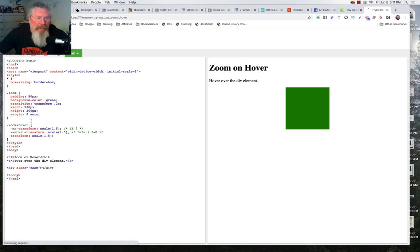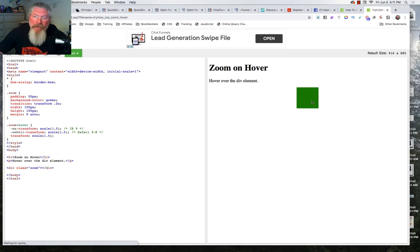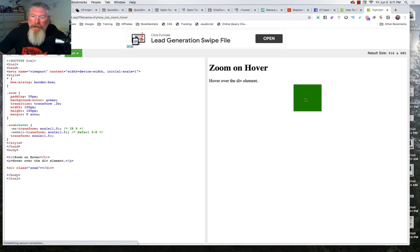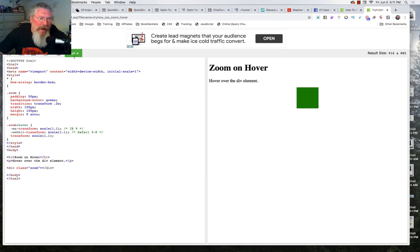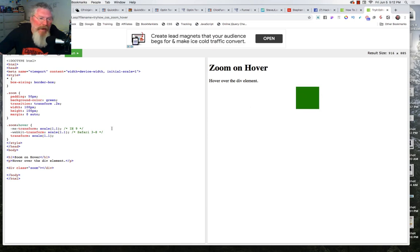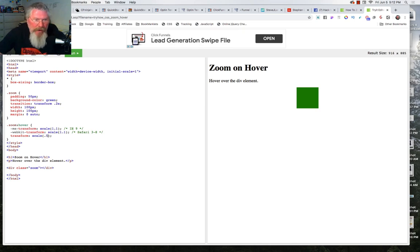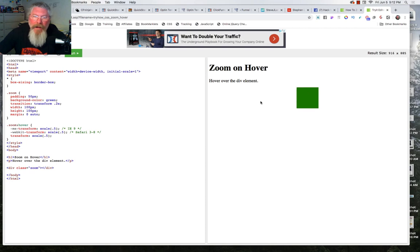Let's say we want a width of only 100 pixels. Click Run and it's much smaller. When you hover over it, it gets big again. Let's change the transform to 1.1 — now it only increases by 10%, not 50%. And if we try 0.5, it actually makes it smaller as you hover over it. So you can even make things shrink on hover.